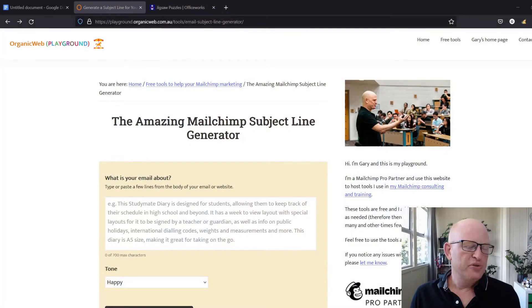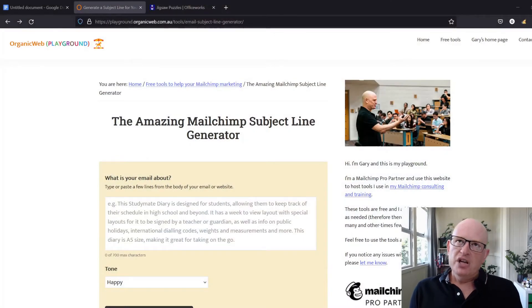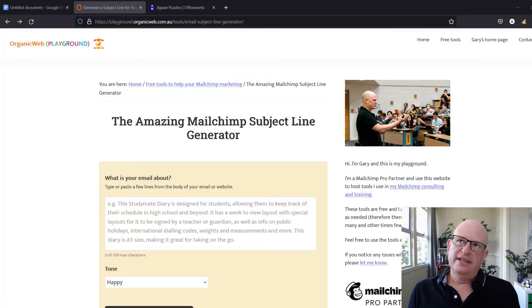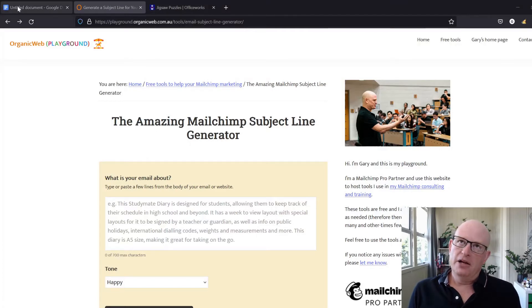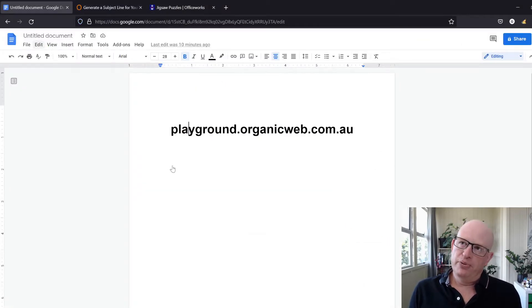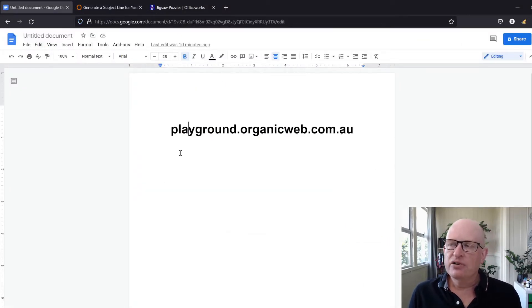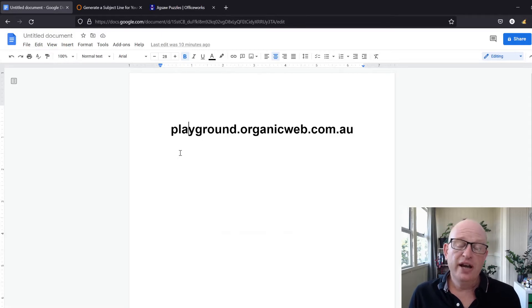So what I've done is I've created a subject line generator using artificial intelligence. Let me take you to the generator. You can find this tool at playground.organicweb.com.au.